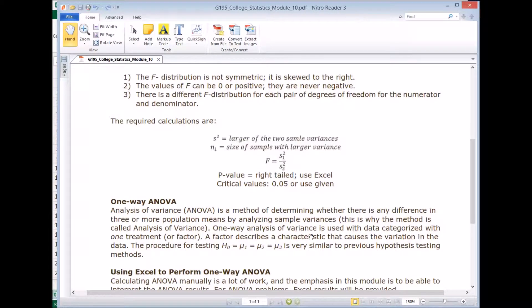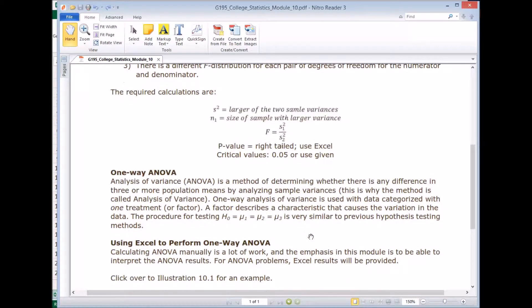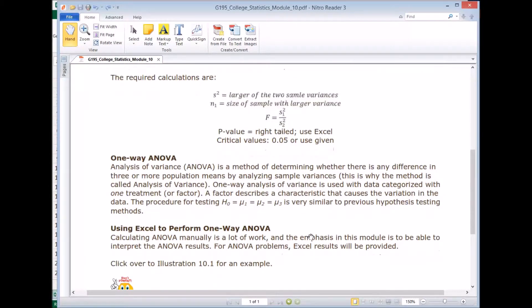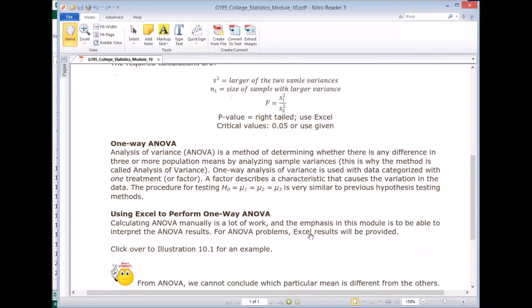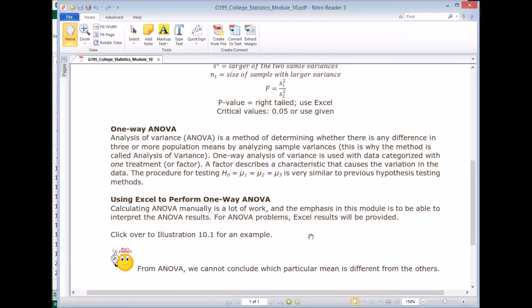So just like before, we're going to use Excel to perform a one-way ANOVA. One last thing you should know is from ANOVA, we cannot conclude which particular mean is different from the other ones.